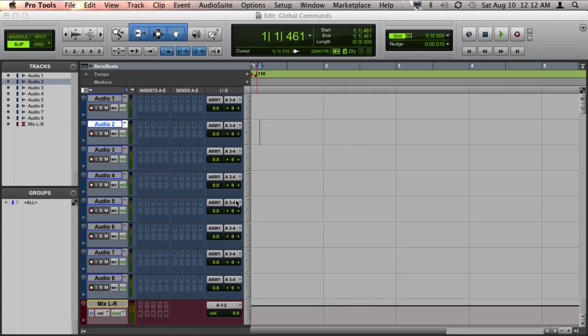I'm going to explain one of the functions of three of the modifier keys. Understanding these functions will greatly speed up your workflow.